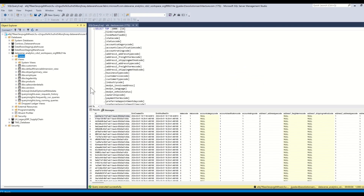I can also join tables and create views to produce a simpler self-service data model as a star schema, to help business analysts easily understand the data model and build Power BI reports and dashboards.